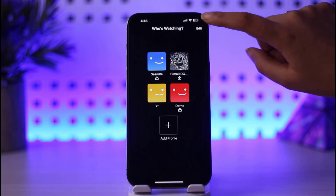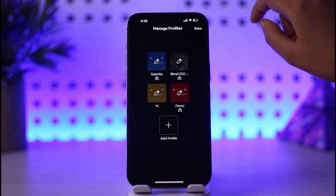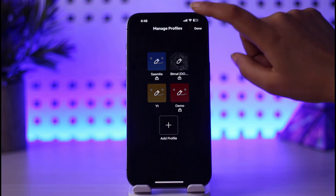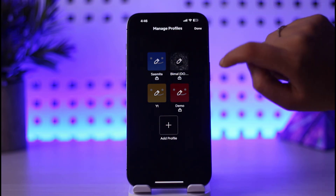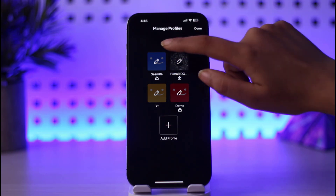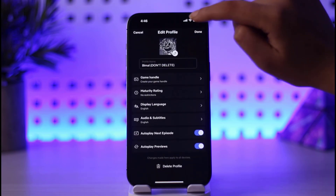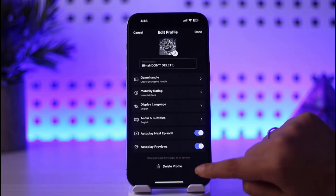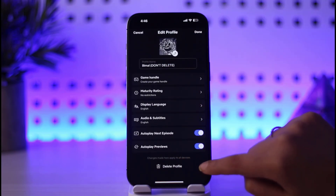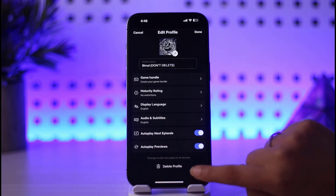Simply go ahead and tap on that edit option, then tap on the pencil icon on any of the accounts. You can then see the option called delete profile right there.